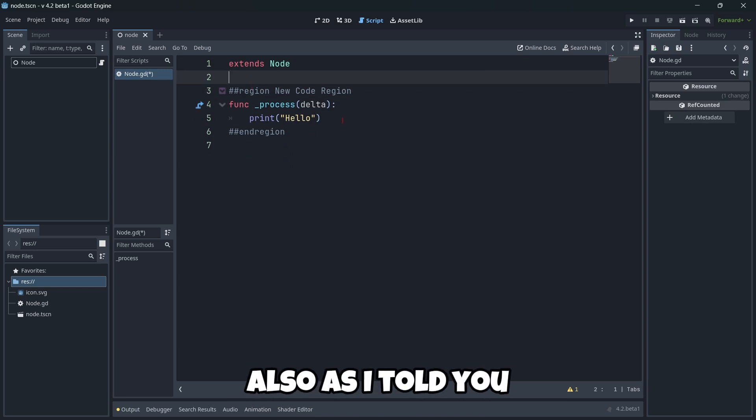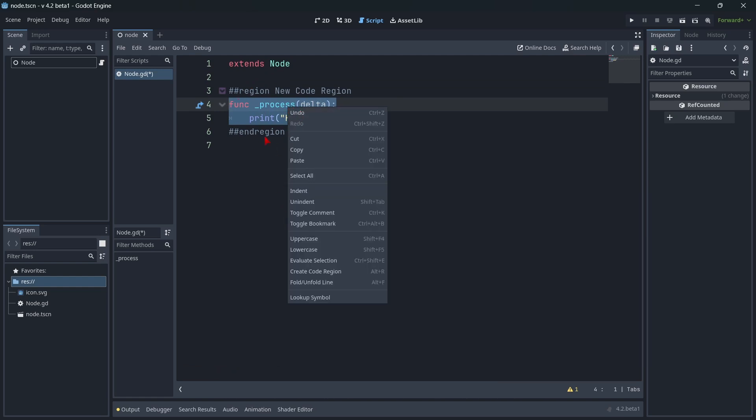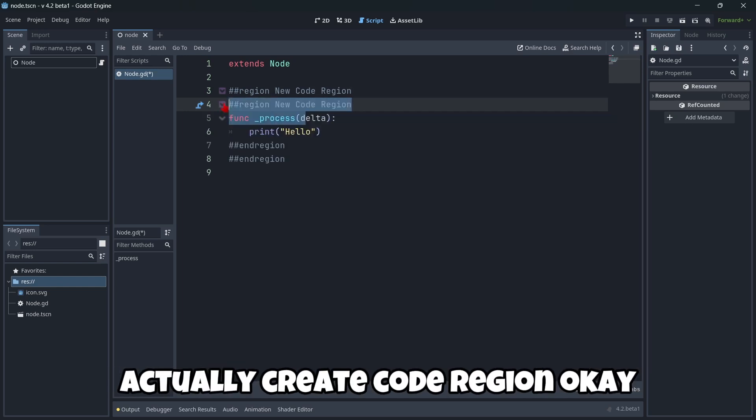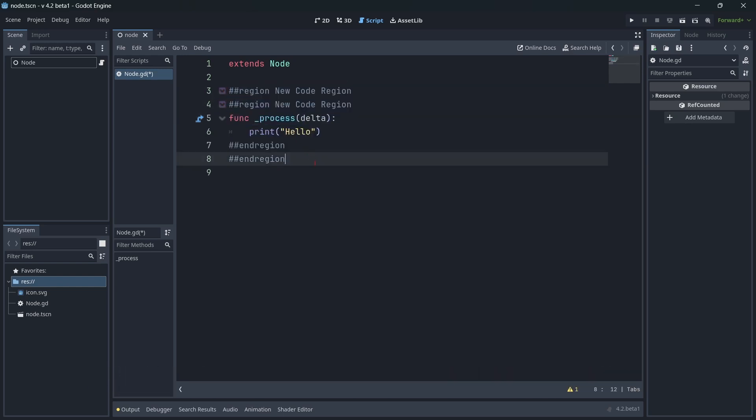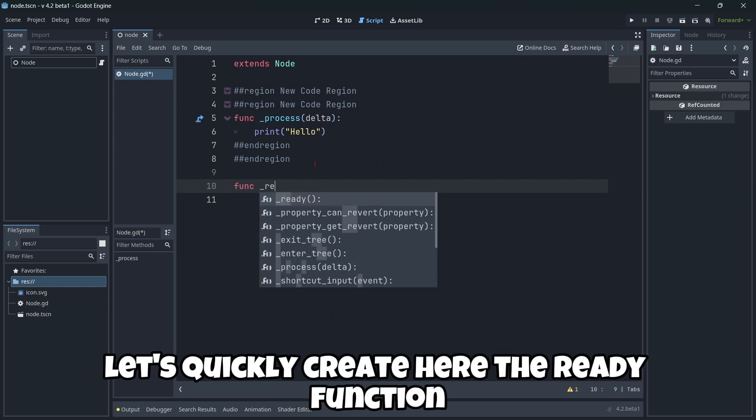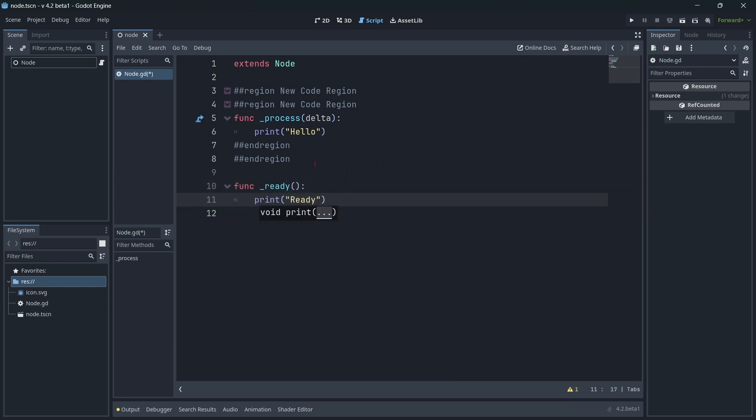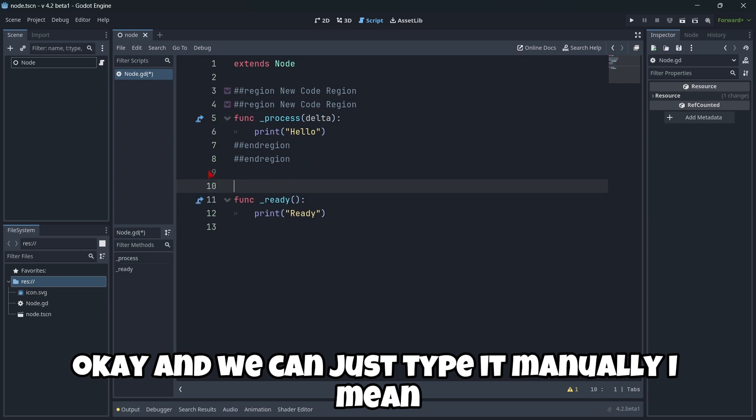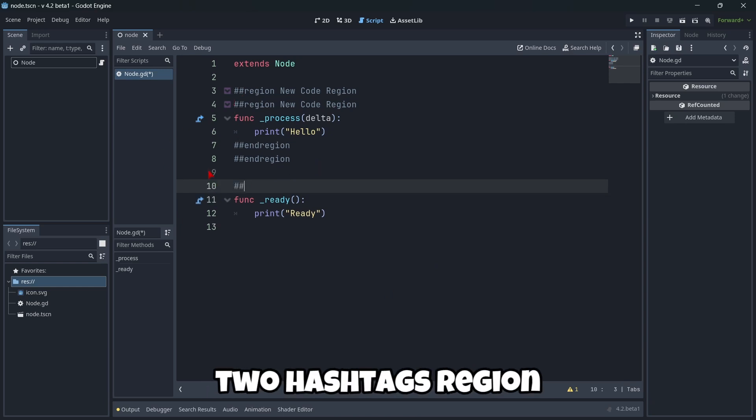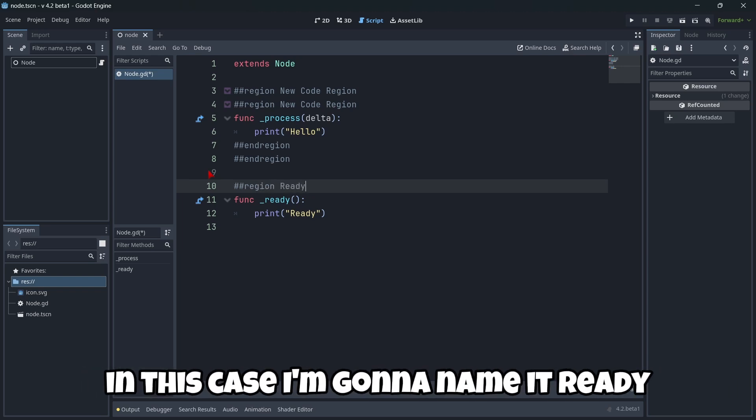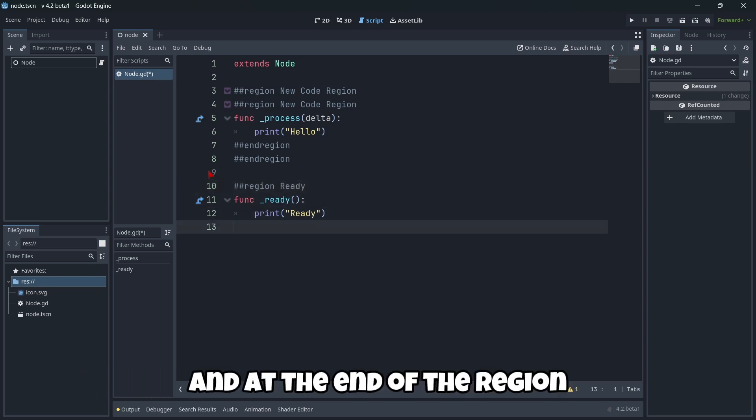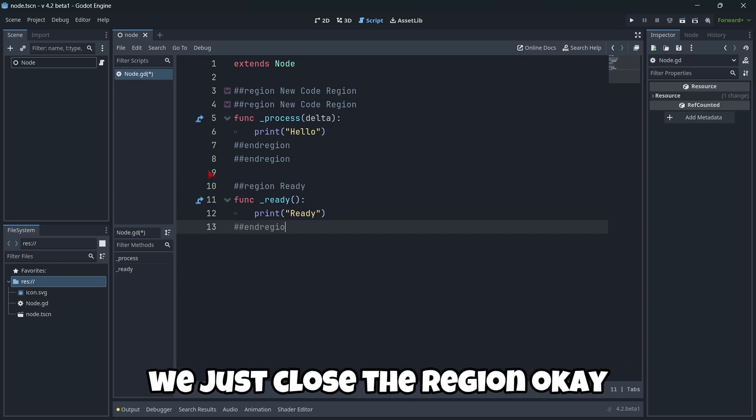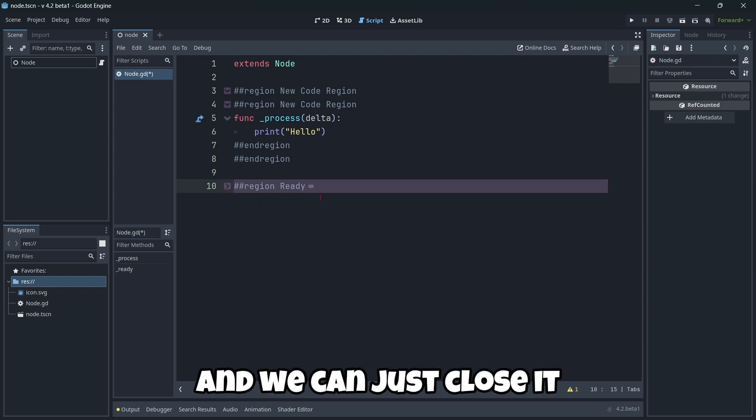Also, as I told you, to create a region, you select the code, right-click it, fold and fold line or actually create code region. Well, another way of doing this is, for example, let's quickly create here the ready function. And we can just type it manually. I mean, two hashtags, region, the name of the region. In this case, I'm going to name it ready. And at the end of the region, we just close the region. And as you can see, this arrow appear and we can just close it.